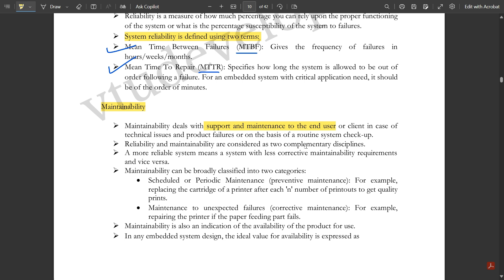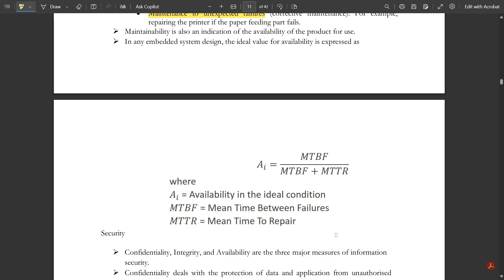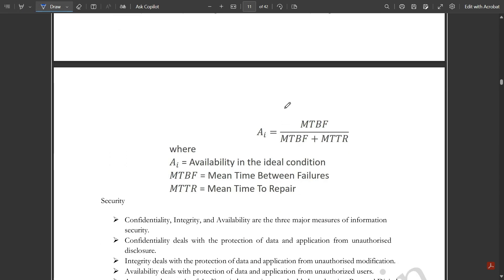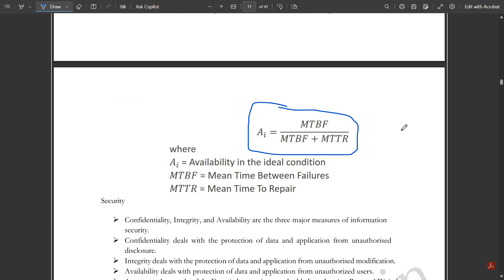Reliability and maintainability are considered two complementary disciplines. A more reliable system means fewer corrective maintainability requirements, and vice versa. Maintainability is classified into two categories: scheduled or periodic maintenance, and maintenance for unexpected failures (preventive and corrective). Maintainability is also an indication of product availability. The availability formula is: A_i = MTBF / (MTBF + MTTR).